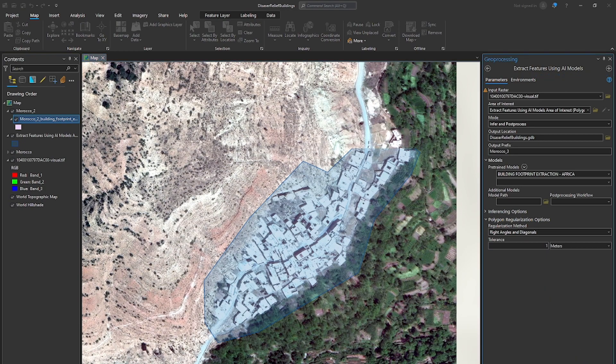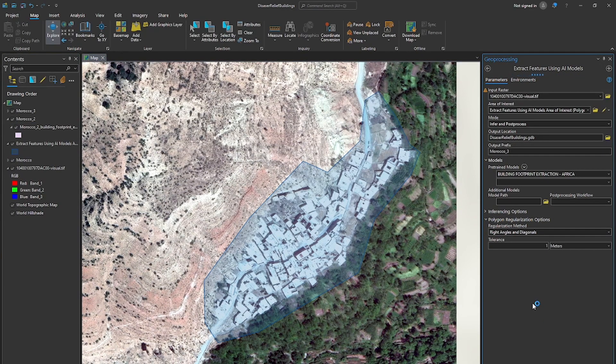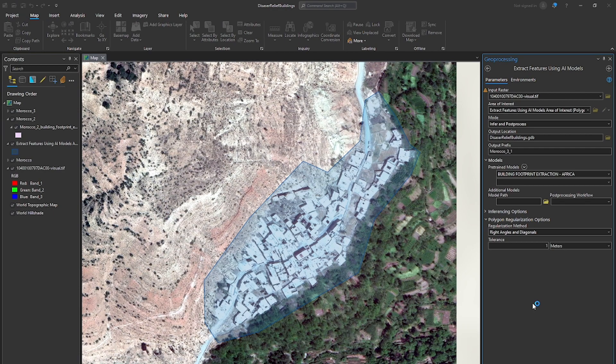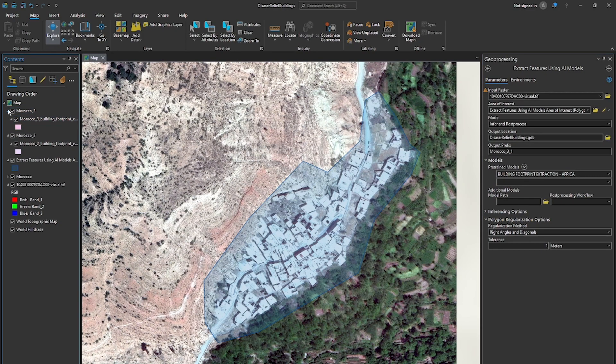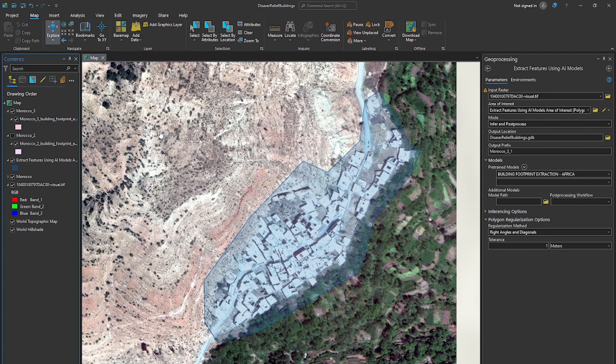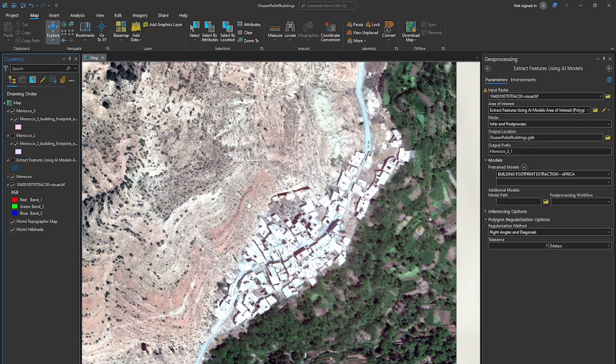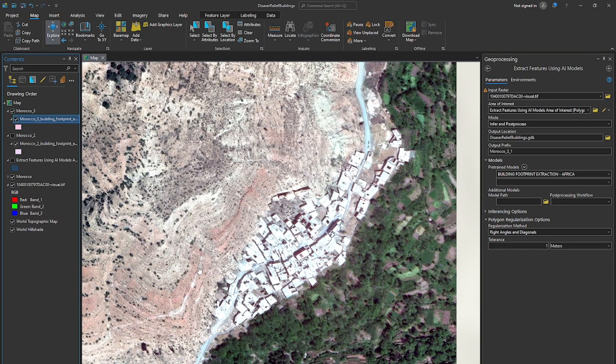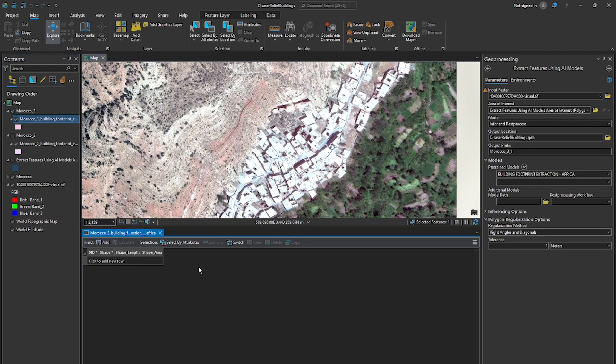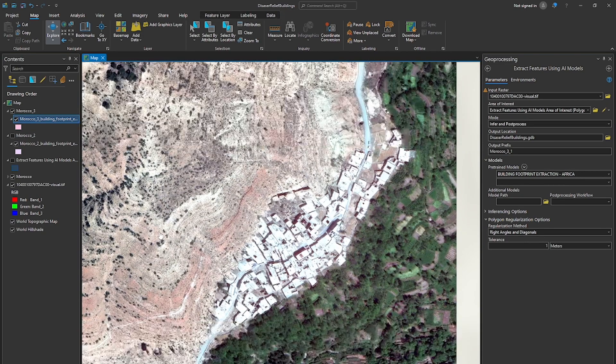All right. Now we have our output here in the table of contents. We're going to see Morocco three. Let's turn off two and we'll turn off the extraction area of interest and open up the attribute table and see what we get. Looks like we also have a big failure here on this particular one as well.